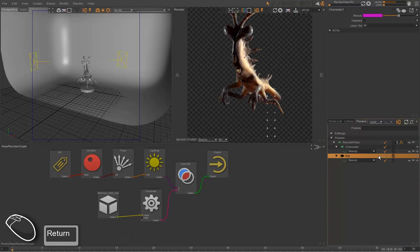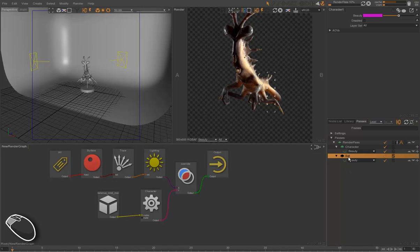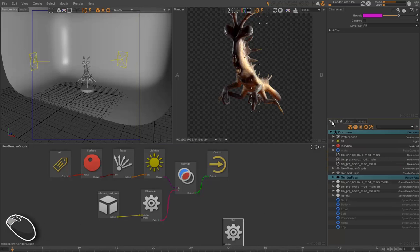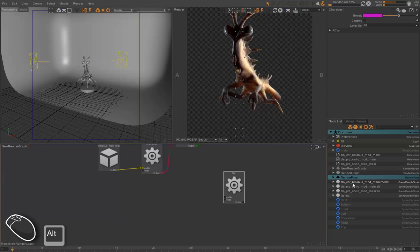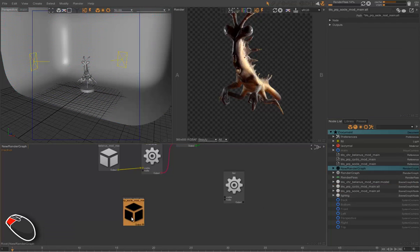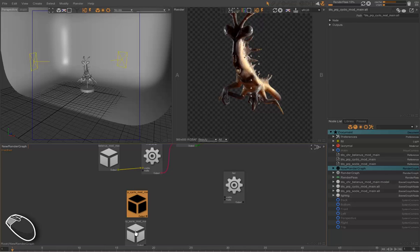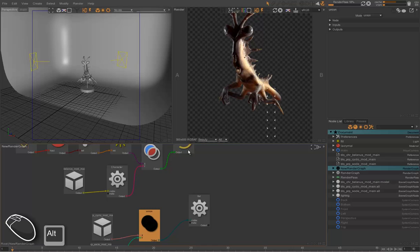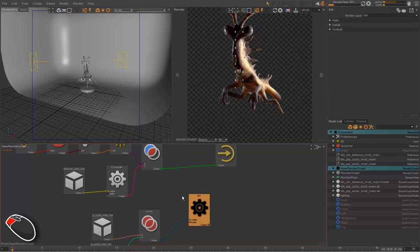And just like we did before, we're going to connect the set, that is the cyclo and the support, to the set layer and override the main flow with this assignment.